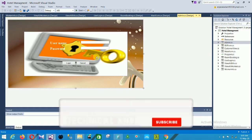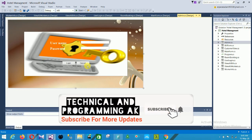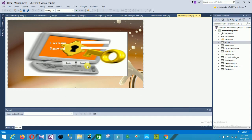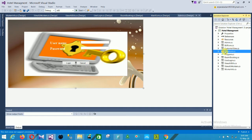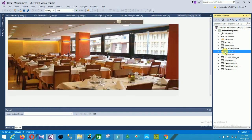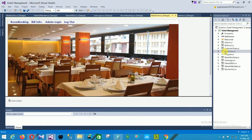The main form is the admin form. In this admin form there is a username, password, login, and cancel button. This is our login screen. When you run the application, the first screen is the login screen. When you type your username and password and click login, you are redirected to the main form.